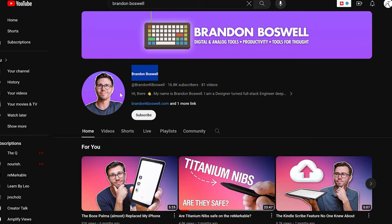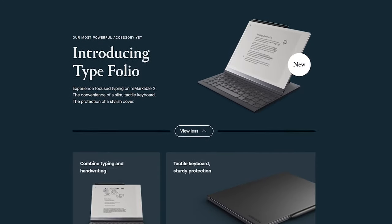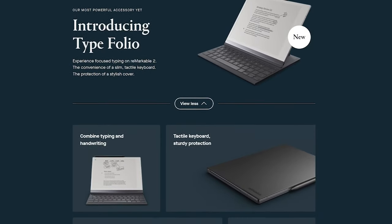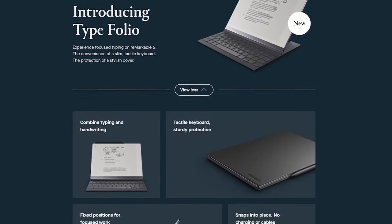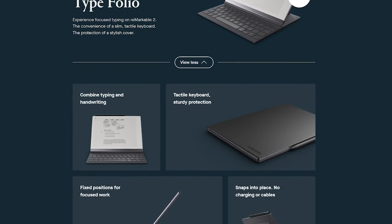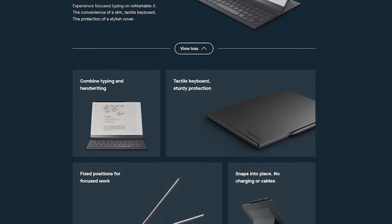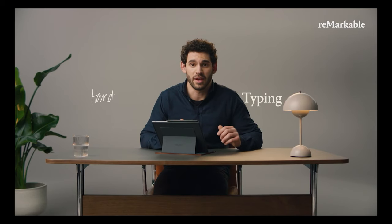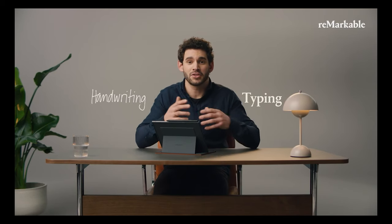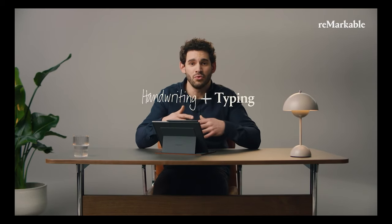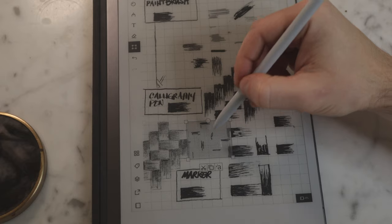First, while the Remarkable 2 isn't heavy by any means, the introduction of the typefolio last spring introduced a new problem. The typefolio, along with a pen, are heavier than the Remarkable 2 itself. With this in mind, I'd certainly like to see a lighter device with the Remarkable 3.